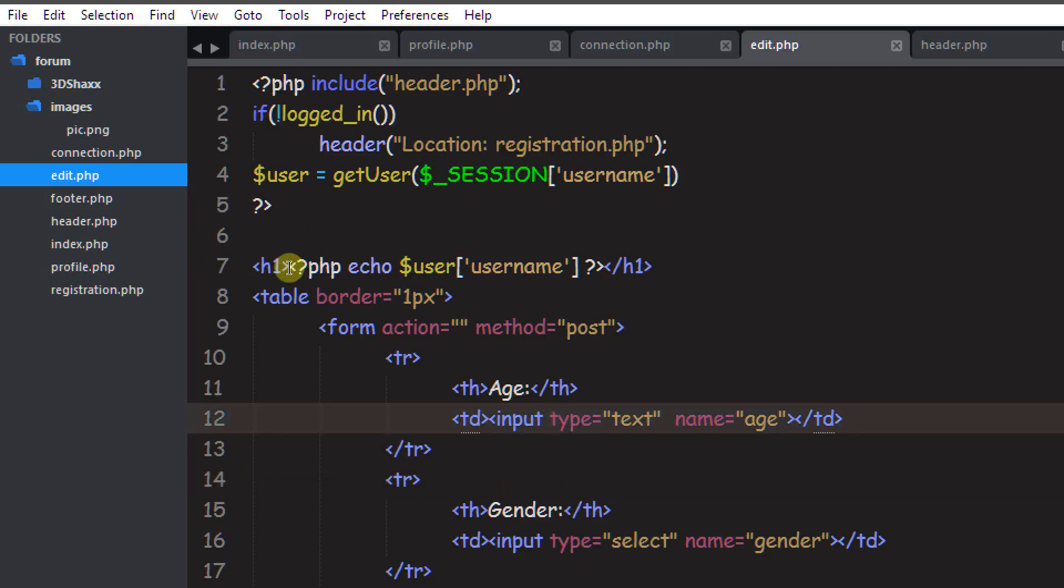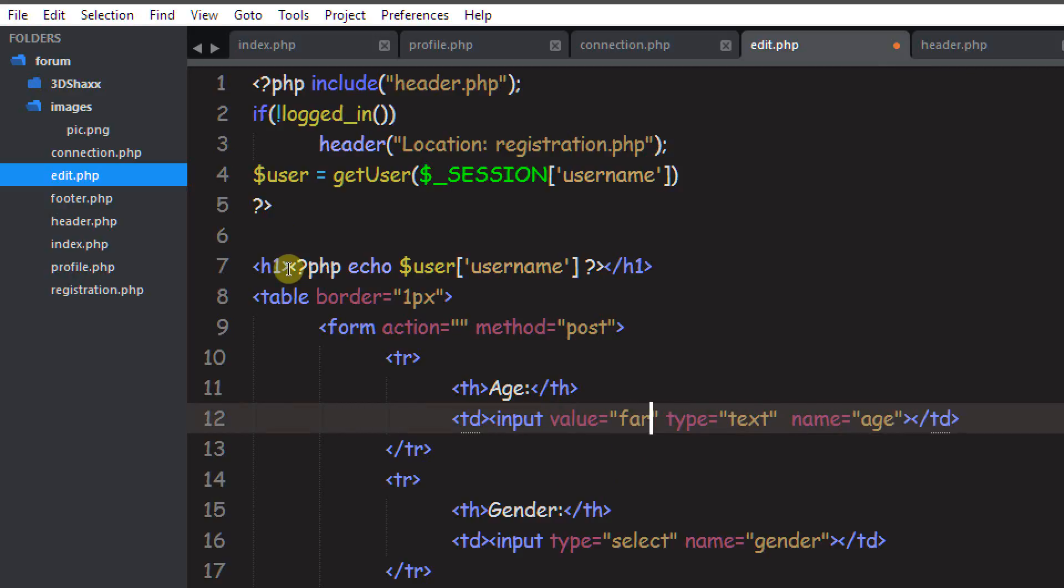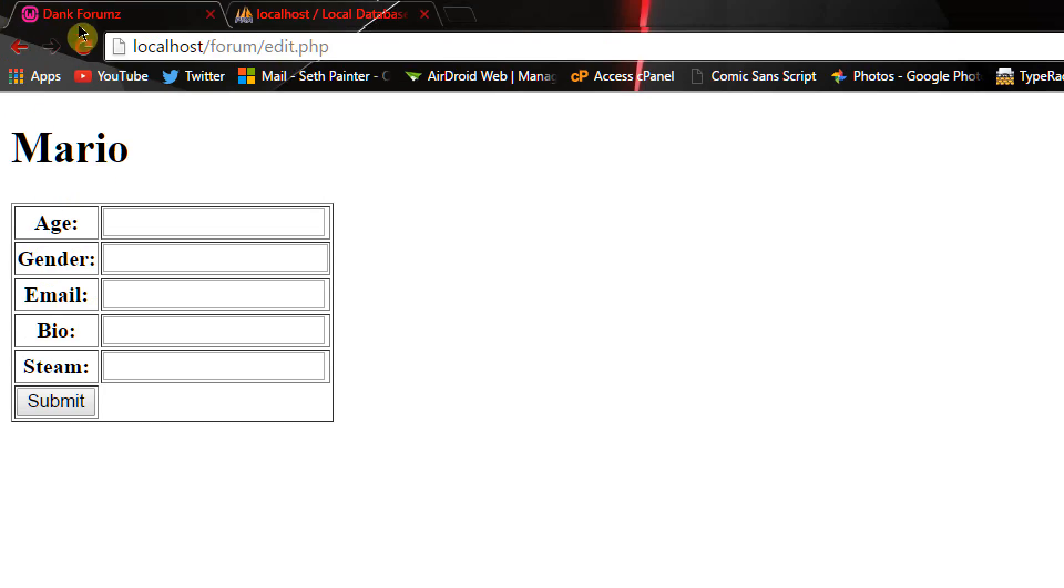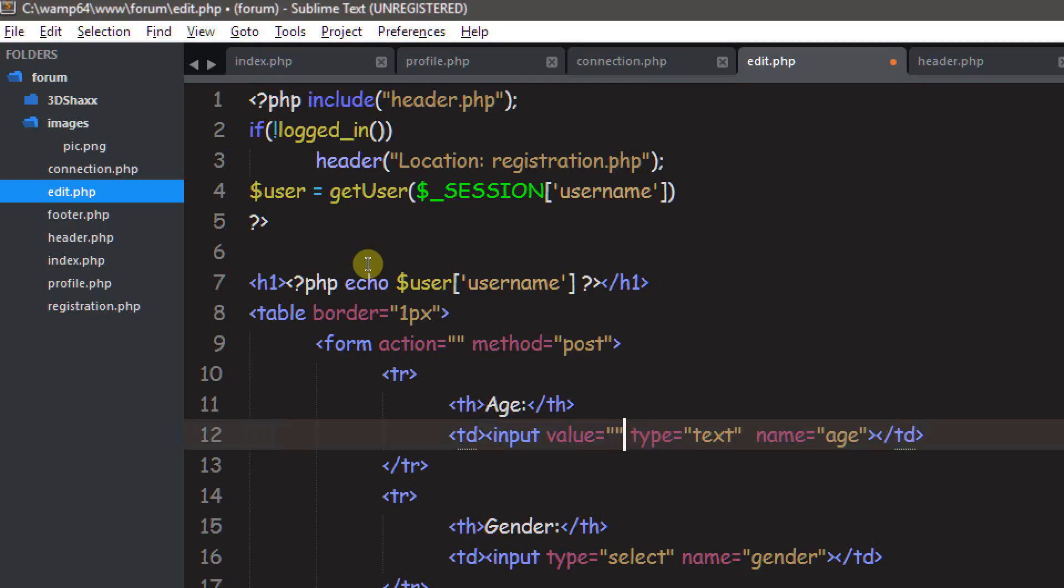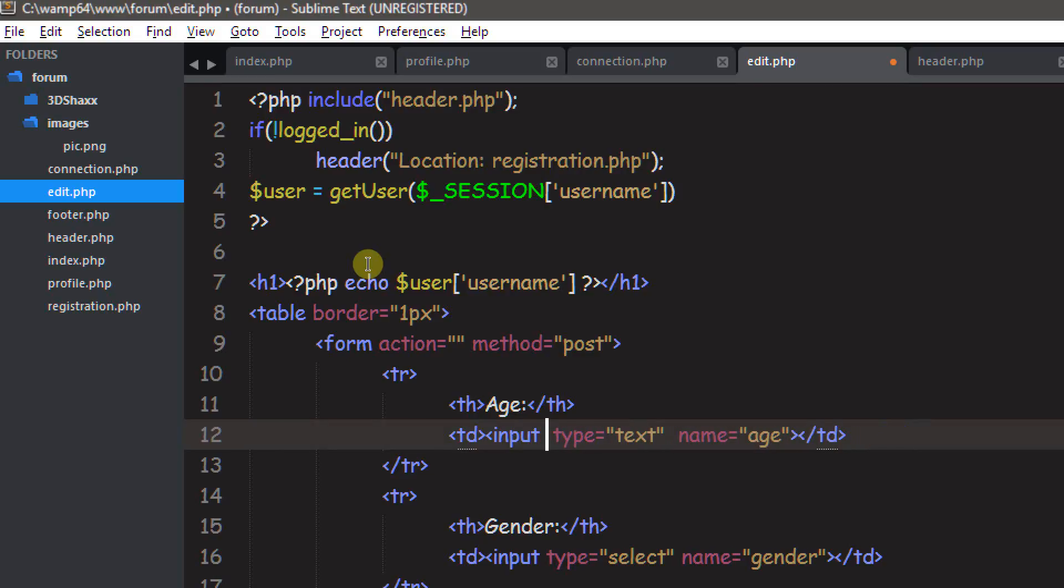And now let's get into putting some data into these inputs. So to put something in there, we can use the value. So value equals fart. And we push save. So fart is in there, even though fart is not a number.